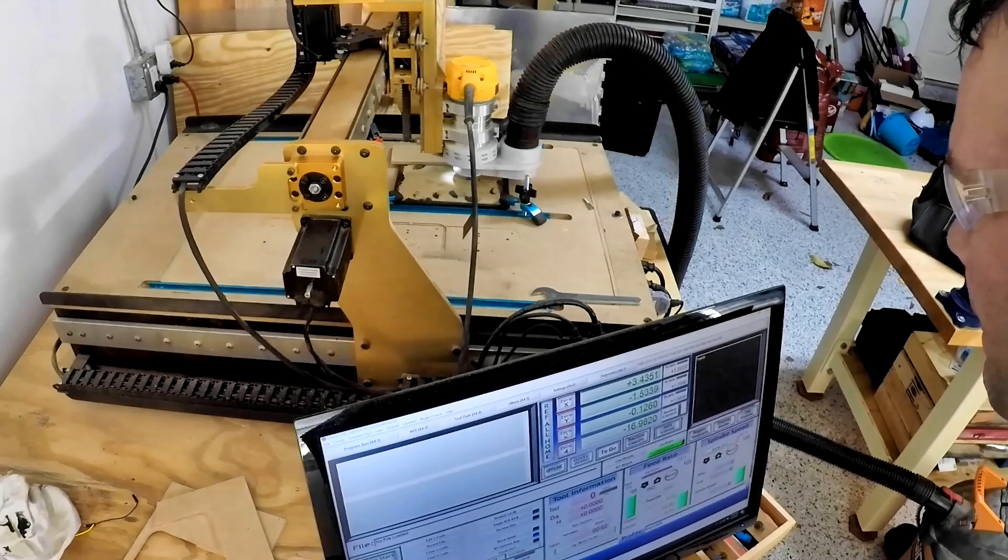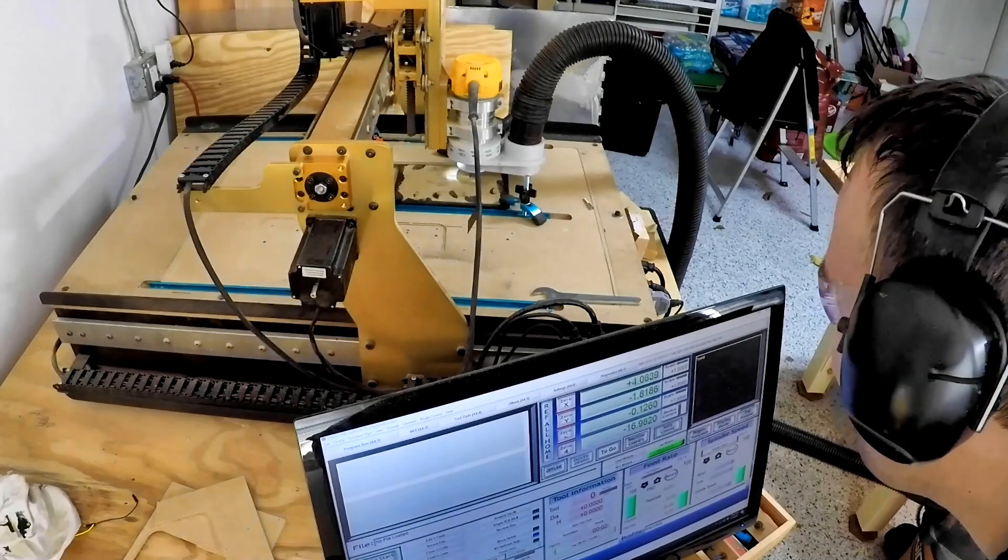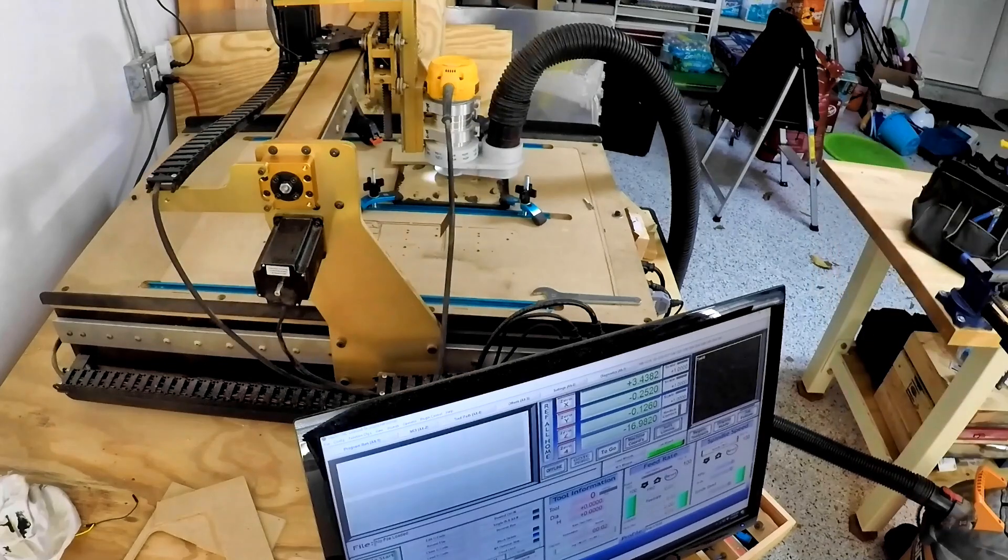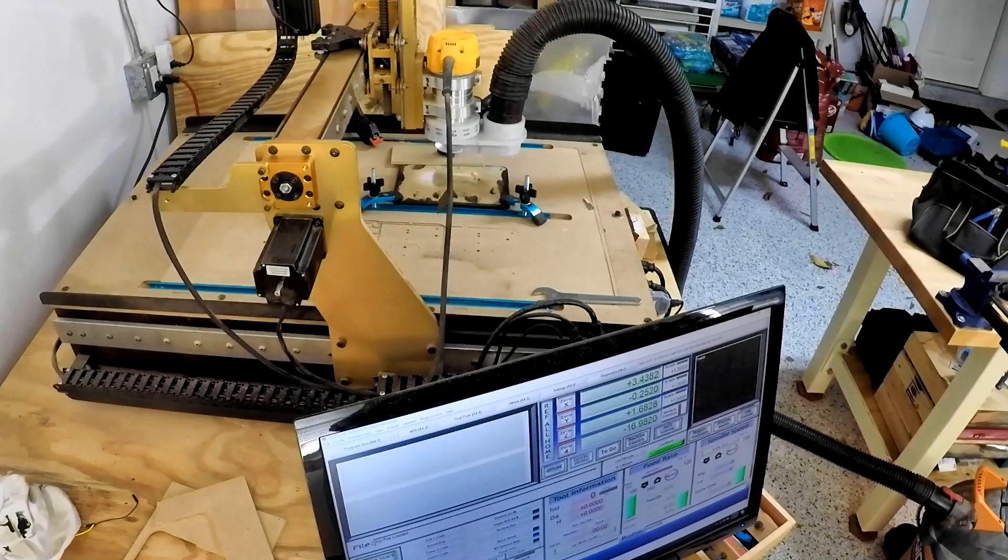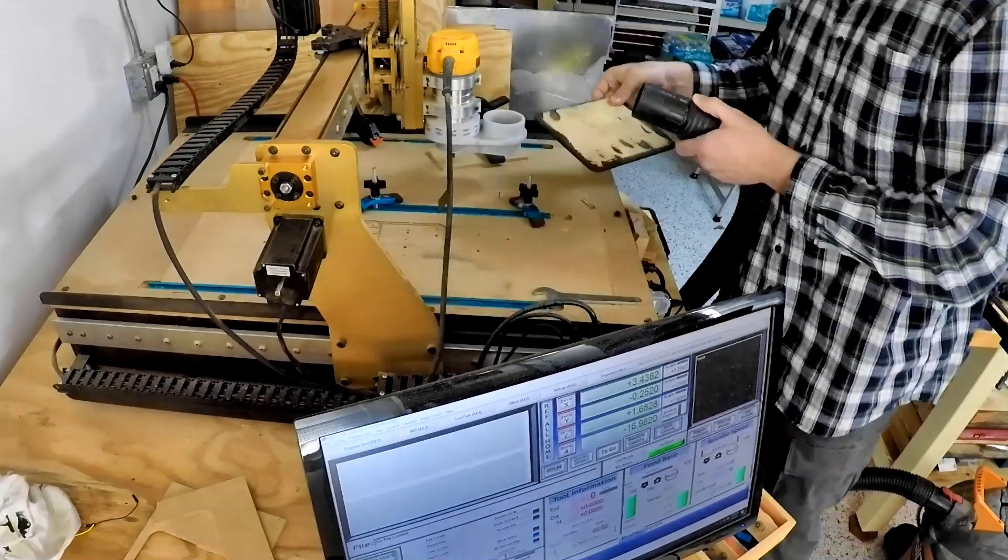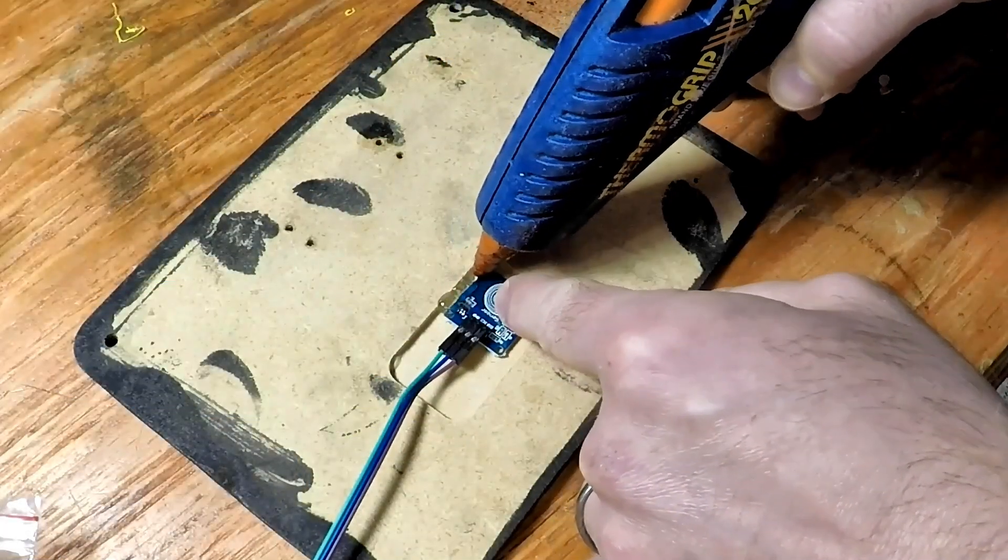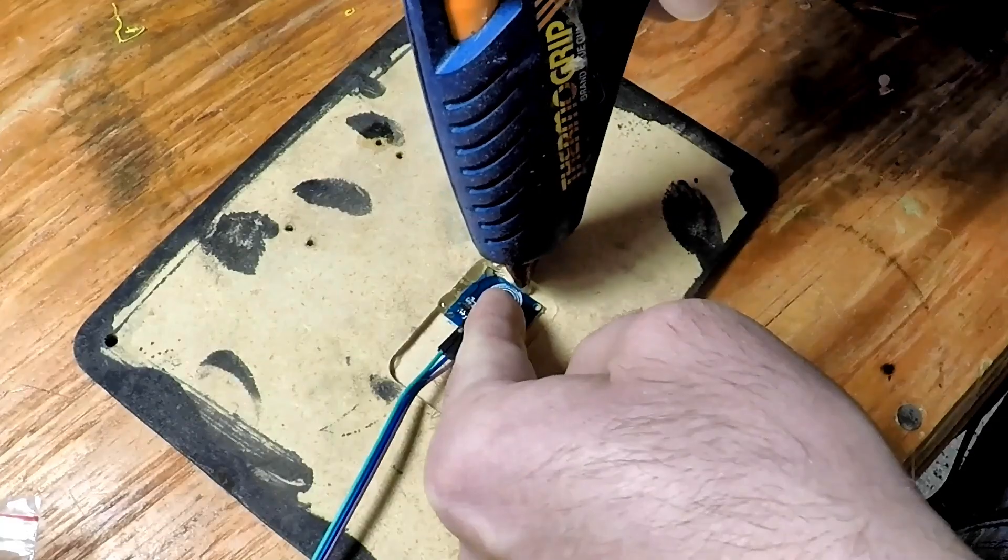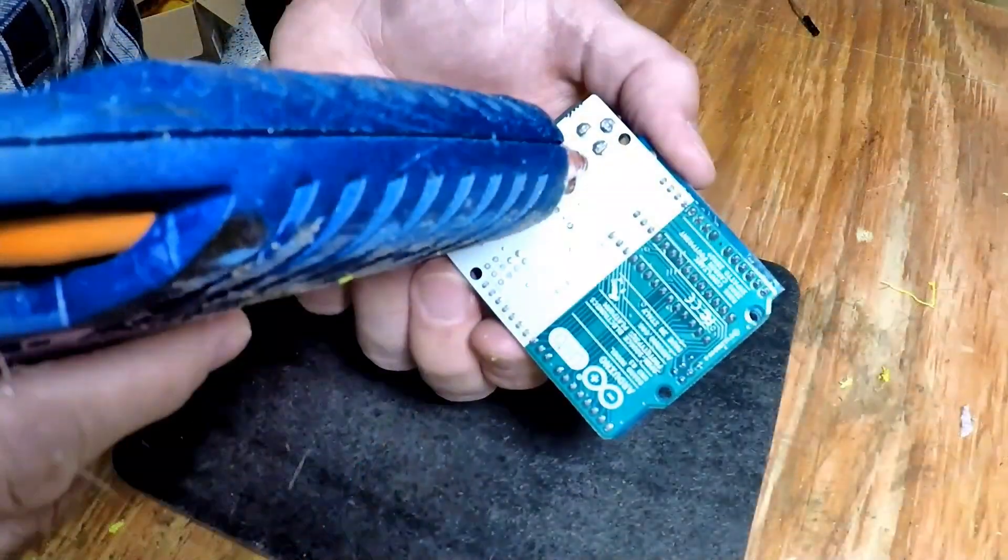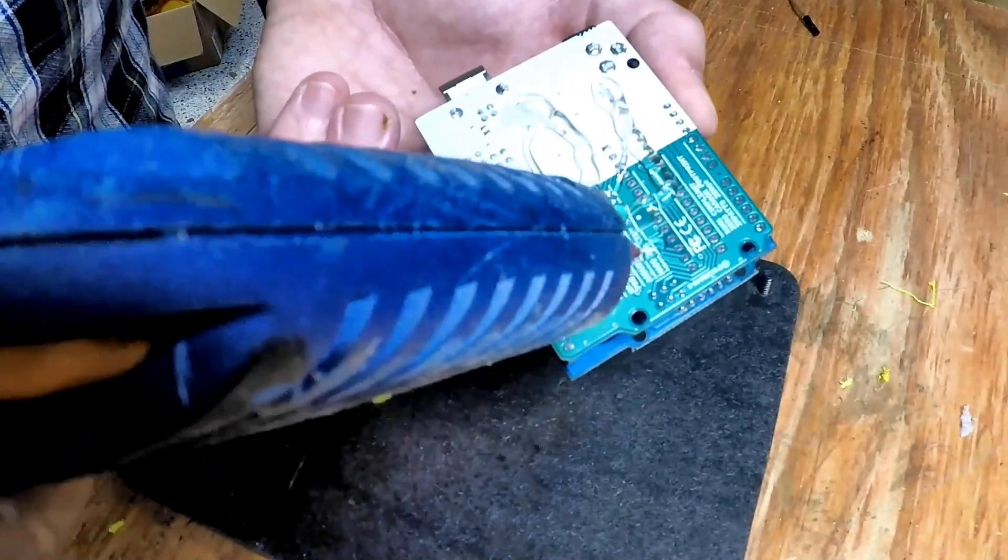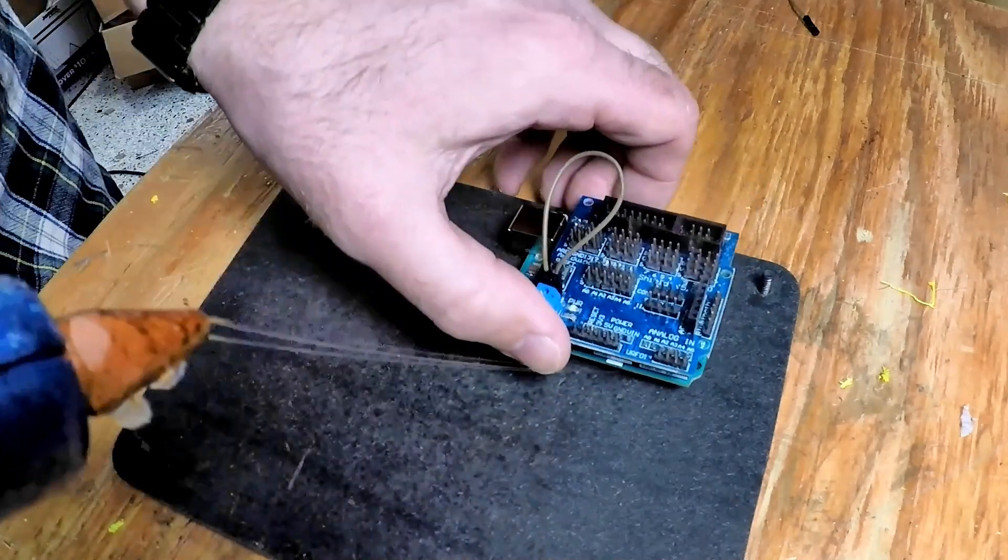Cut out everything an eighth of an inch deep so it only had to penetrate through an eighth of an inch to see the capacitance of somebody's hand. Put some hot glue on that like much of my project, sealed it down, and then put some hot glue on the Arduino that would control everything.